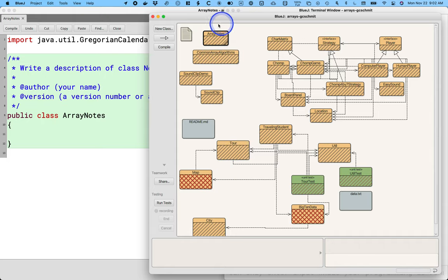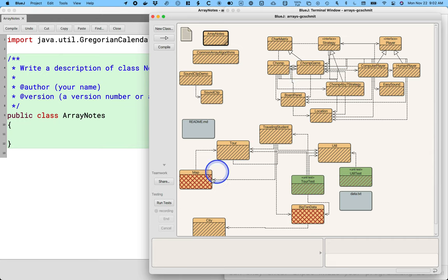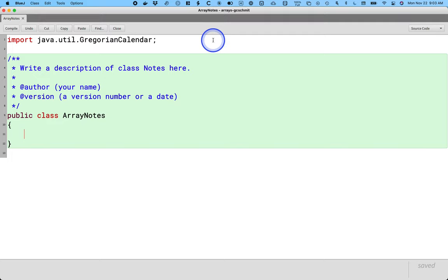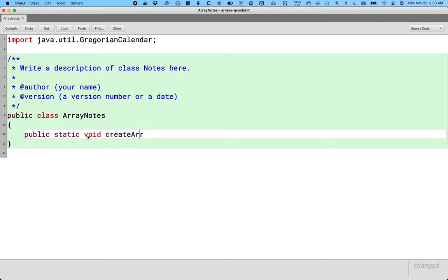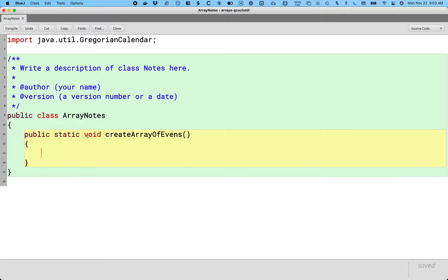We're going to focus for most of this unit on these files. The stuff to the right is a practice programming activity for a game later in the unit, and the stuff at the bottom is for our summative lab at the end. So let's go ahead and open up ArrayNotes. We're just going to write a couple of static methods today to help us really focus on the syntax of arrays.